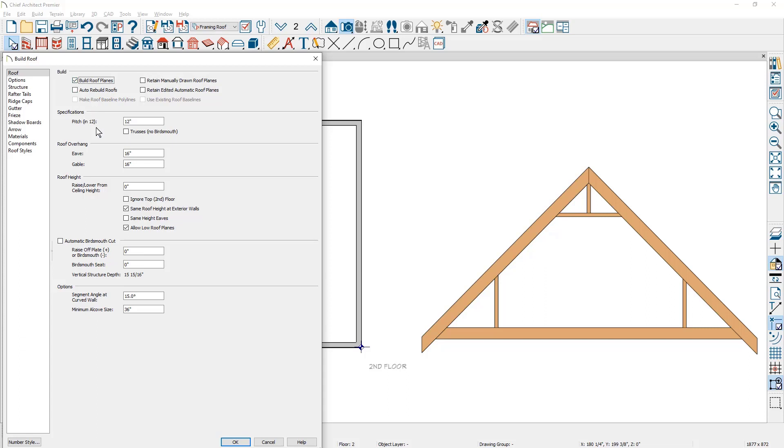I'm going to use a 12 and 12 pitch. I'm going to also check the option to use trusses, and for the attic truss condition, I'm actually going to ignore the top or the second floor by checking the option.